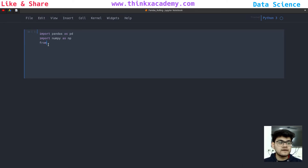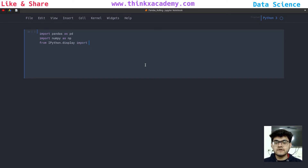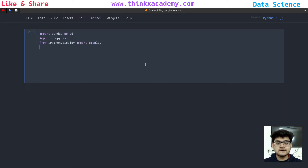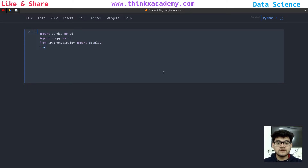So I am going to write here: from ipython.display, we are going to import display. After this, we are also going to do some graph analysis, so we will require matplotlib, which is used to plot figures on the graph. We will apply aggregation and be able to see how aggregation is actually changing the graph and giving us a lot of information about our data aggregation analysis.